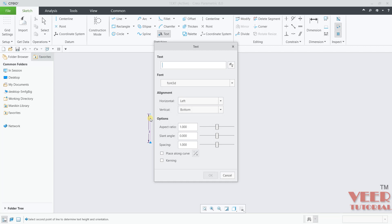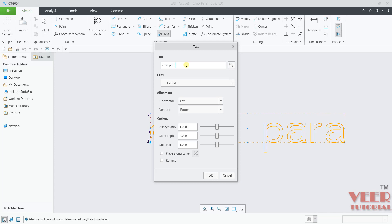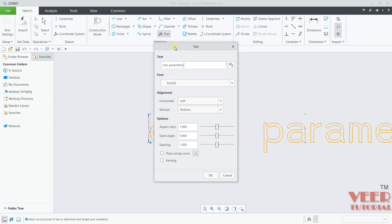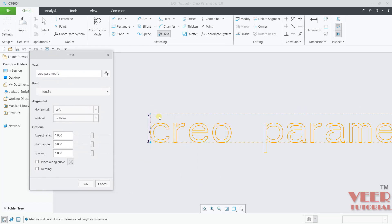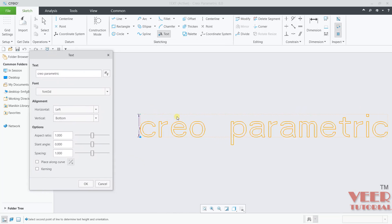When I second click this, another window will open. In this window, we are going to insert the text we need. For example here, I am going to insert the text. Let's say this is Creo Parametric. When I drag this, hold down the left click onto this window and drag it. You can see the text.